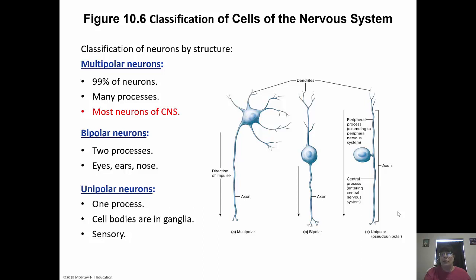Neurons can be classified two ways: structurally or functionally. Structurally, they can be multipolar, bipolar, or unipolar. Multipolar neurons make up about 99% of all neurons, and most neurons of the central nervous system are multipolar — they have many processes coming off the cell body. Bipolar neurons only have two processes — bi means two — and are found in the eyes, ears, and nose. Unipolar neurons have one process and include cell bodies in the ganglia and sensory neurons.